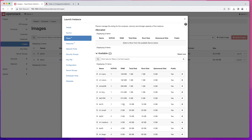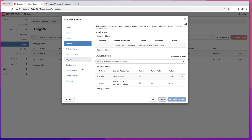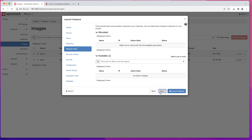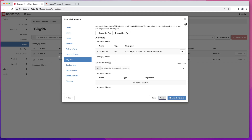Click Next. For flavor, I'm going to pick the ds1g flavor, which provides one CPU, one gig of RAM, and 10 gig of disk space. Click that, then on the next screen select your network — I'm going to pick my private network. Click Next. For Network Ports you don't have to do anything, and for Security Group we'll keep the default.